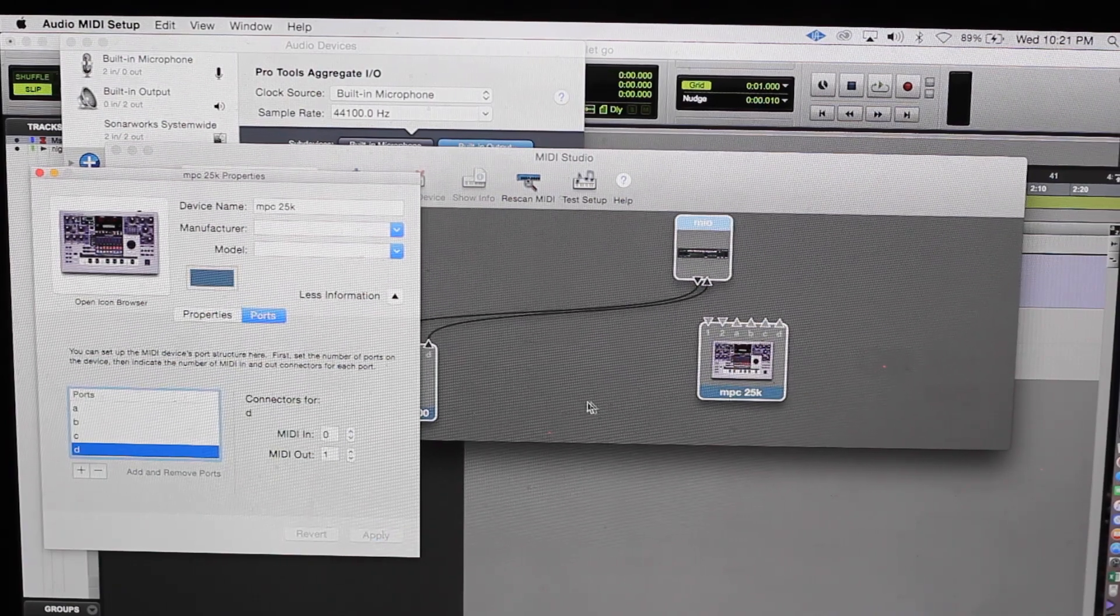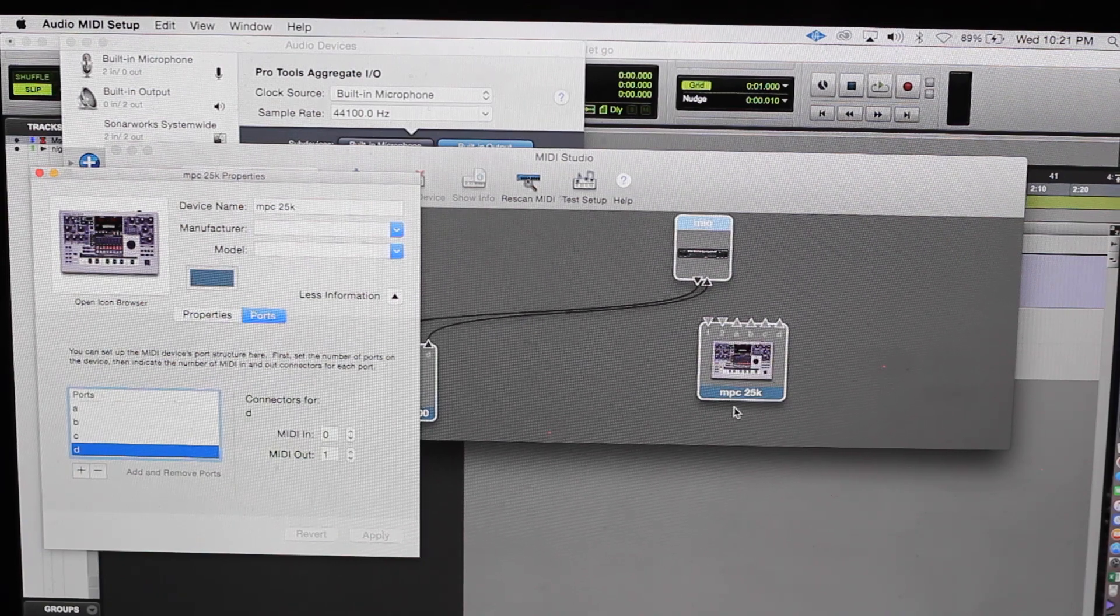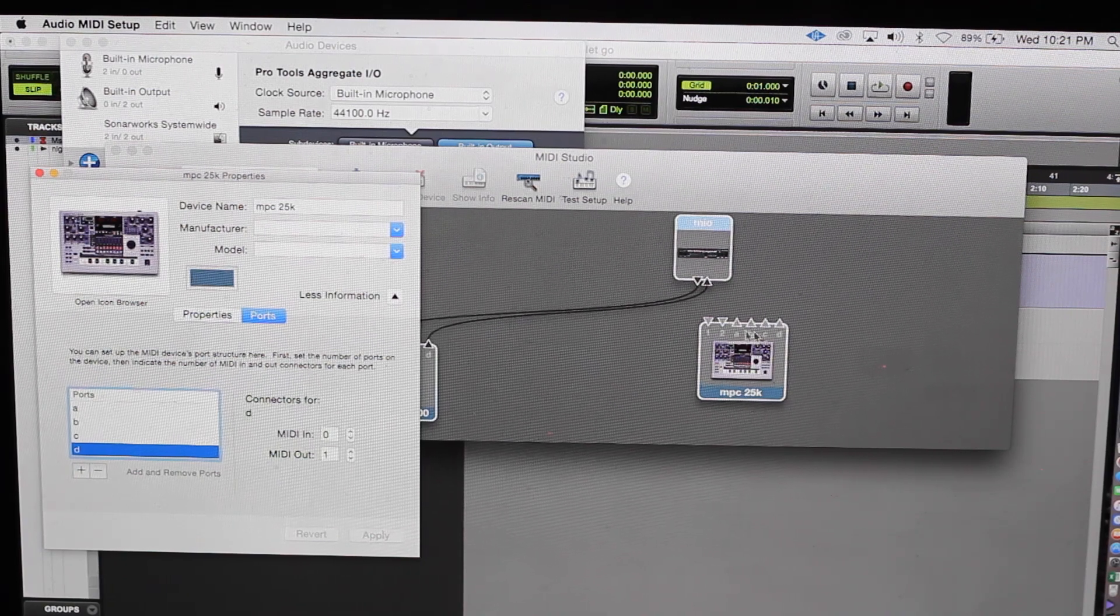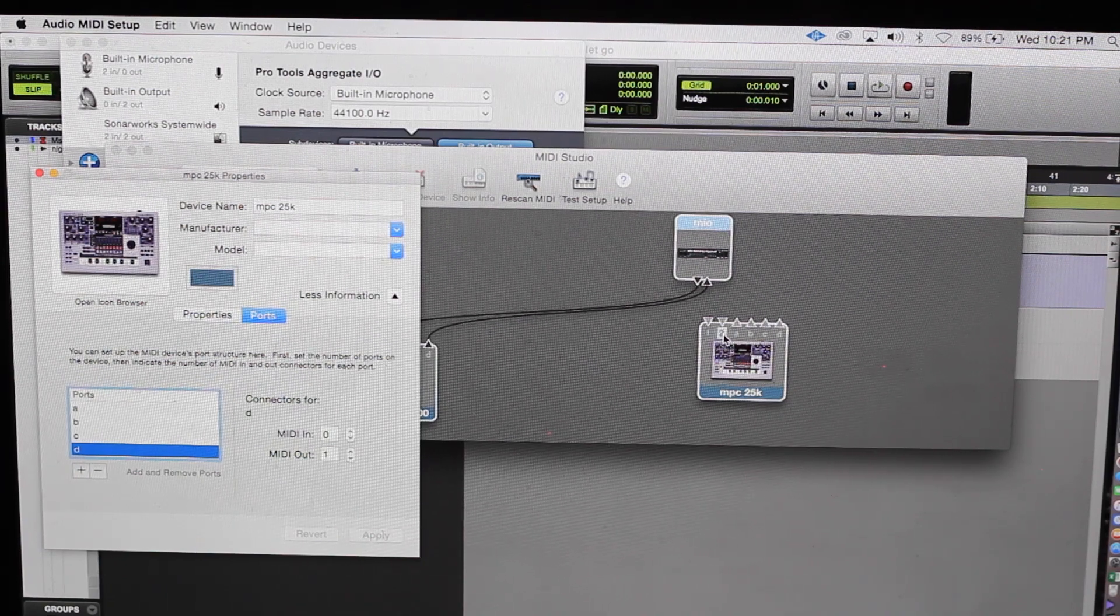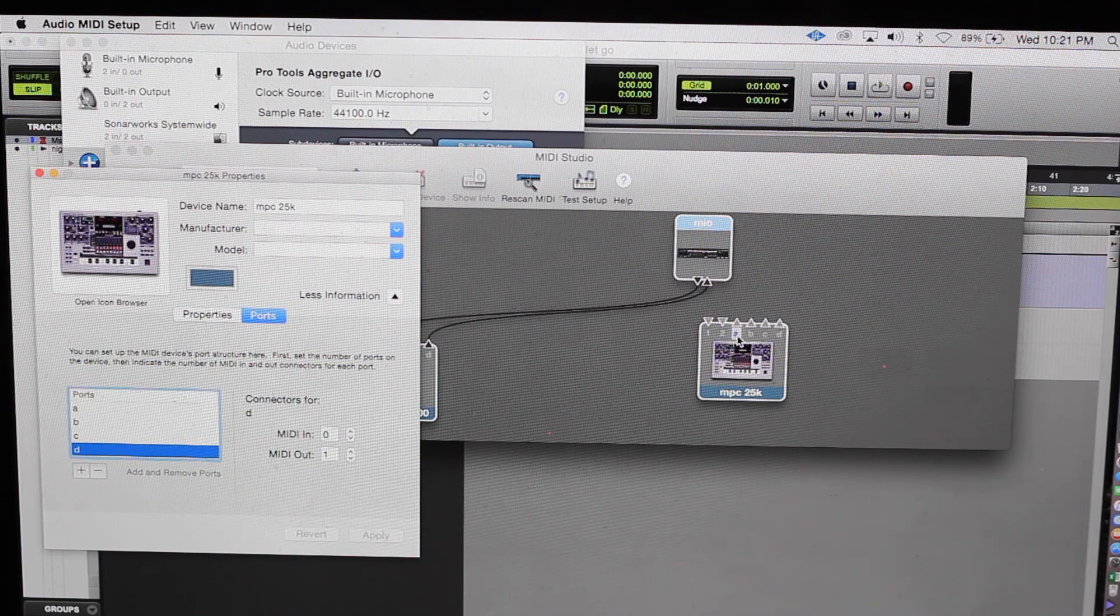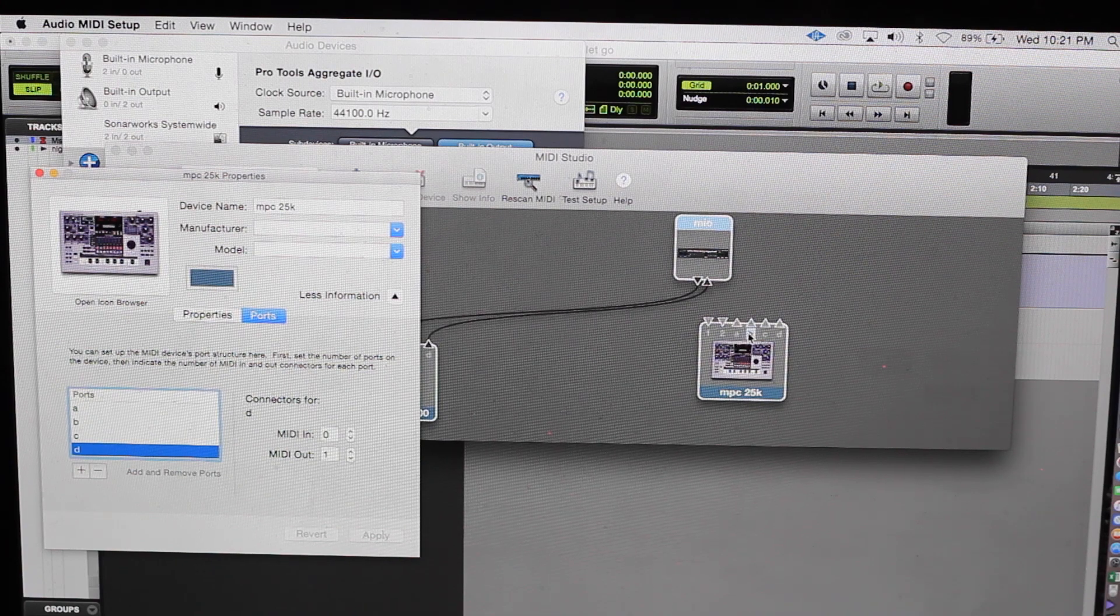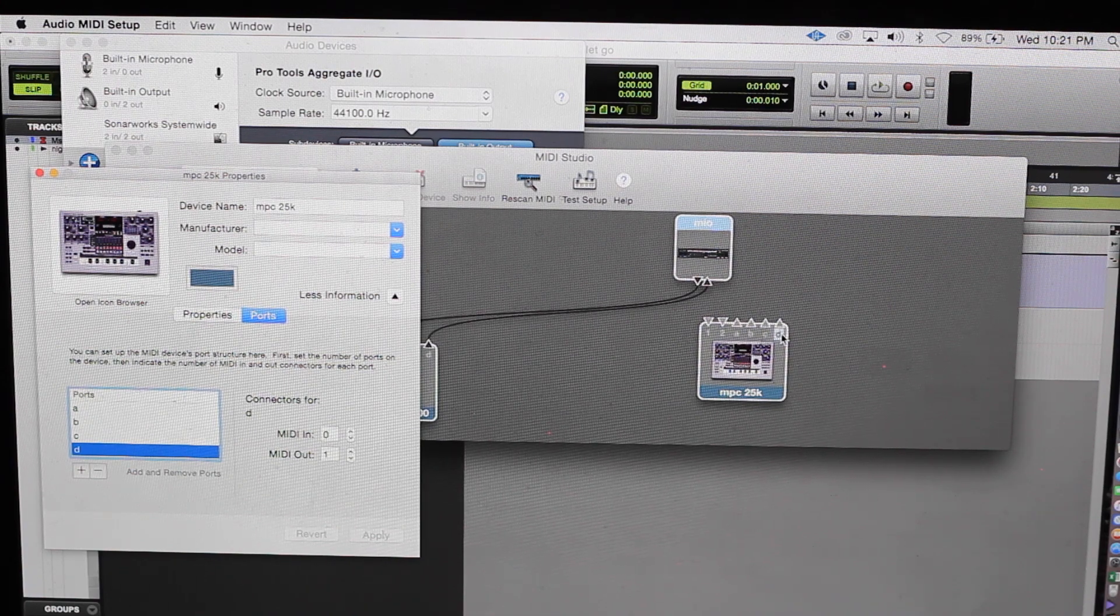Look over here. MPC 25k. One in, two in. The outs: A, B, C, and D.